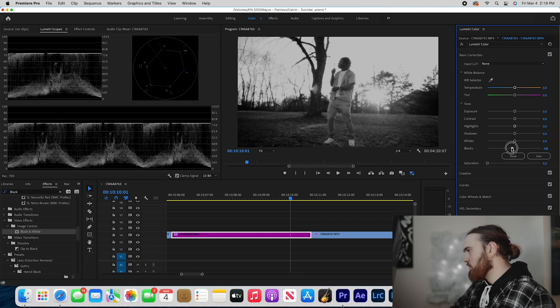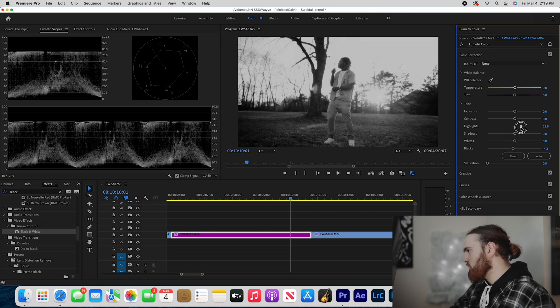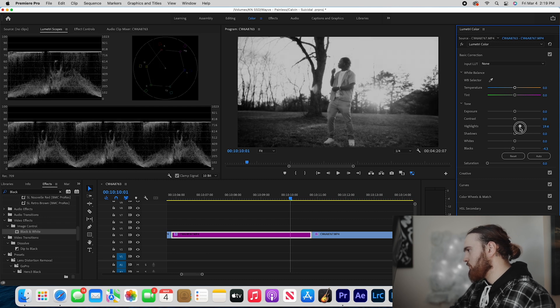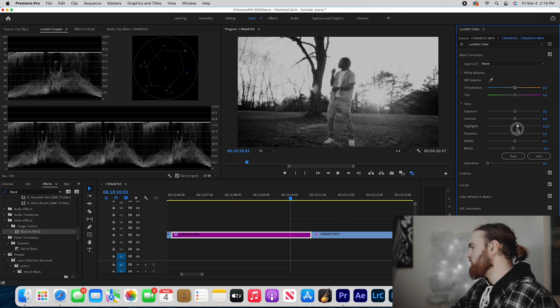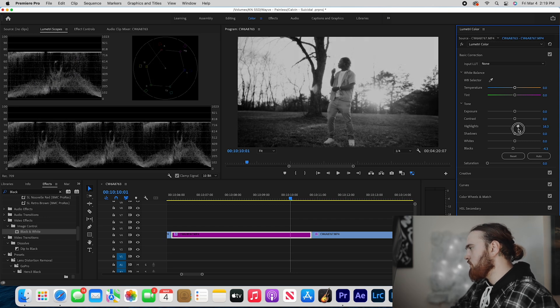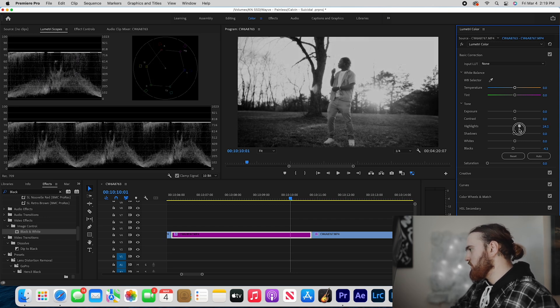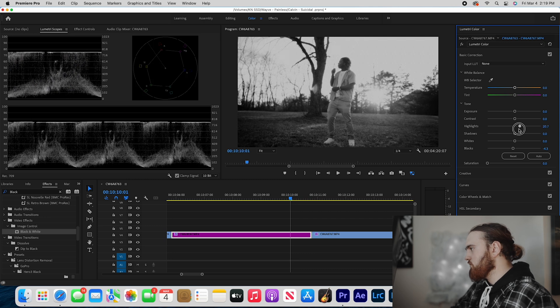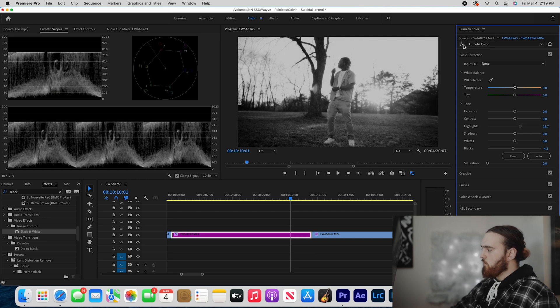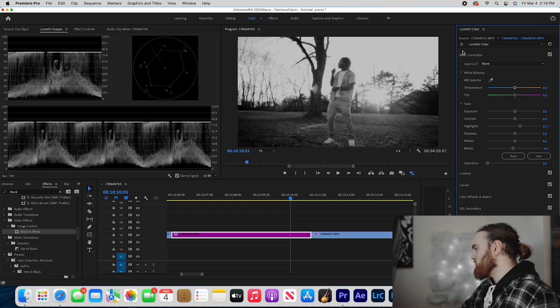Bring down the blacks just a little bit. Highlights - I want to kind of boost those because I was shooting with the dream filter, so I kind of want to emphasize those highlights a little bit. So I'm going to bring up the highlights just a little bit and that's what we got right there. Pretty simple stuff.